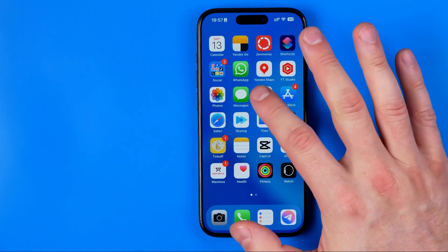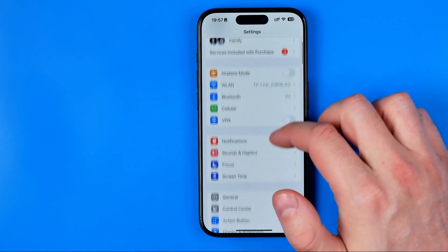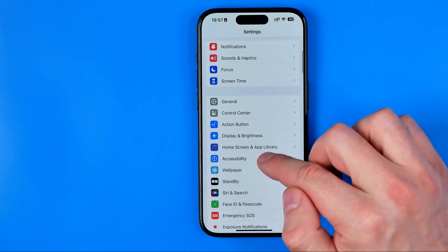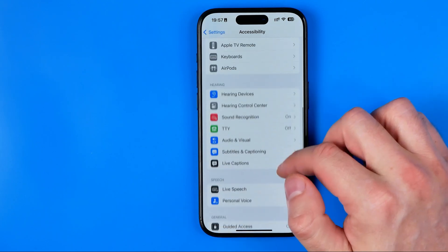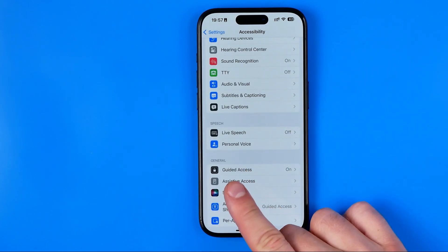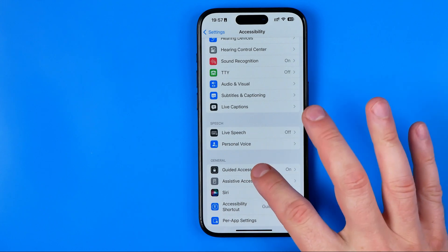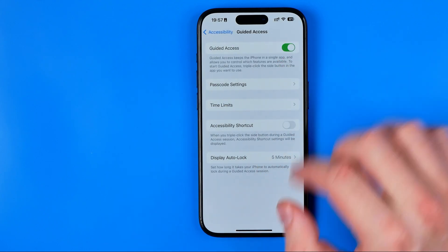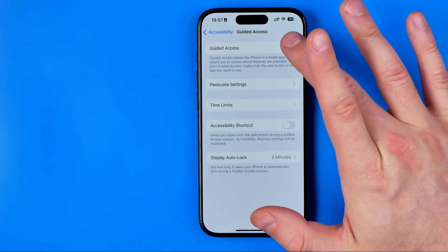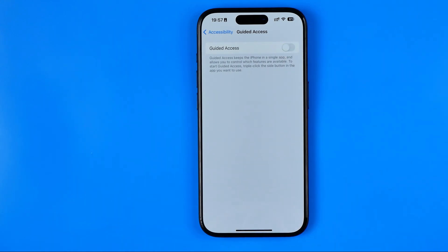If you'd like to completely turn off the ability to activate guided access, go to Settings, scroll down and tap Accessibility, and find Guided Access. As you can see it is enabled, and by toggling this button off you can easily disable it. That's it — if this video was helpful don't forget to hit the like button.